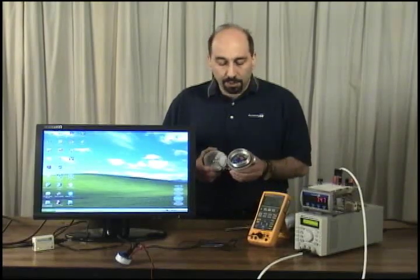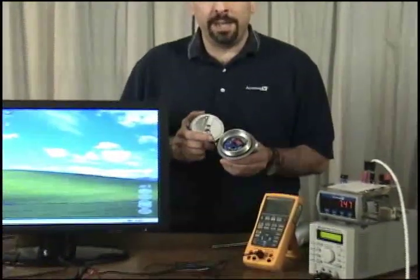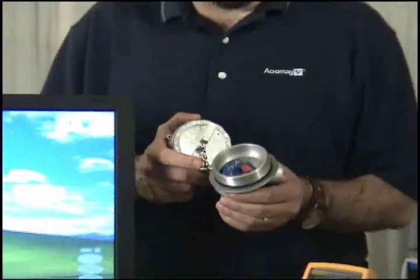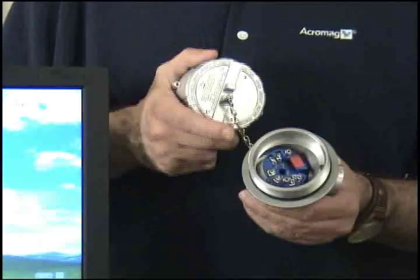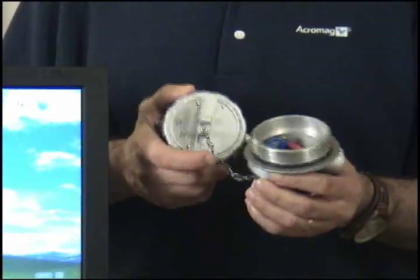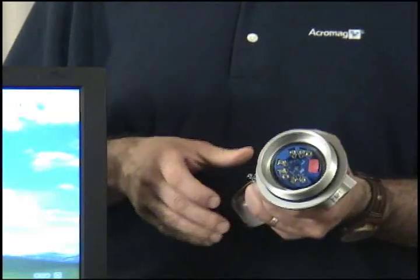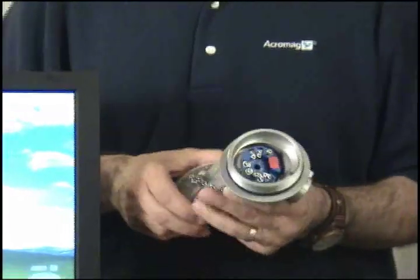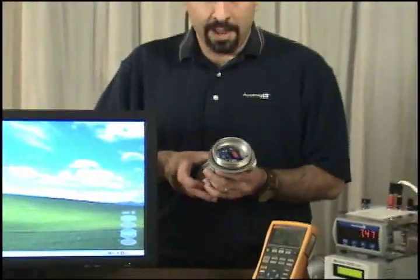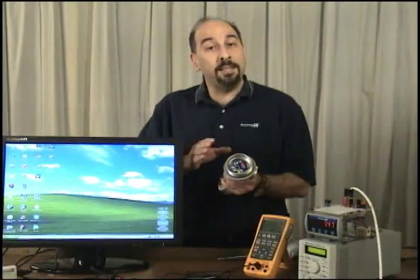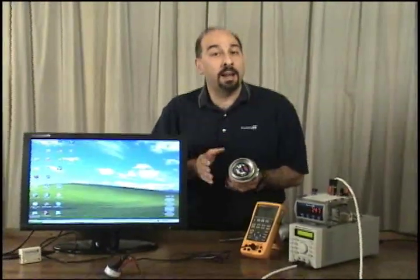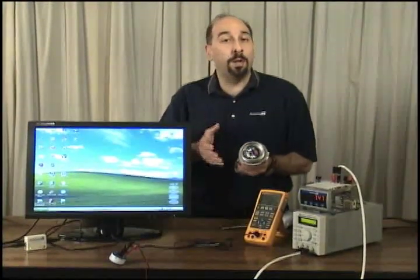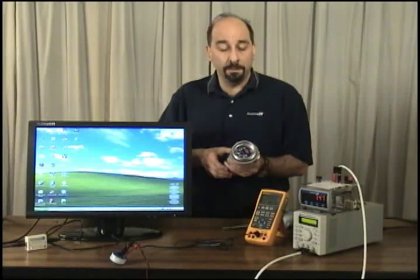Today I'd like to show you Acromag's new USB configured thermocouple temperature transmitter product, the ST132 and 133. The ST132 is a non-isolated universal thermocouple temperature transmitter. It's loop powered output. The ST133 is basically the same thing although it carries high isolation on the front end up to 2100 volts DC off of ground.